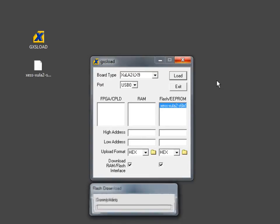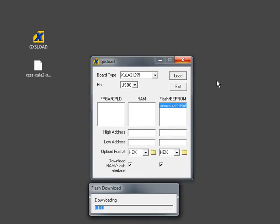So whenever the Zula 2 board is powered on the Zepuino will be loaded into the FPGA and it will act as a very small Arduino type board.